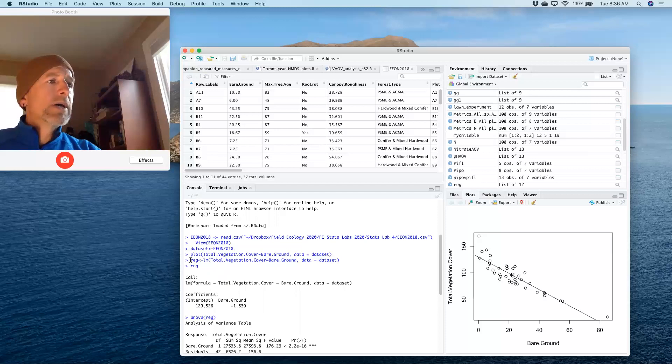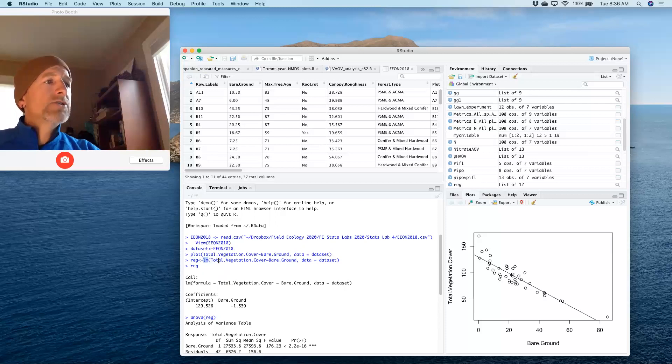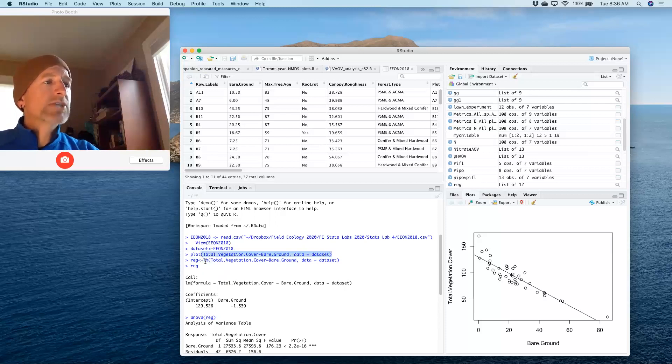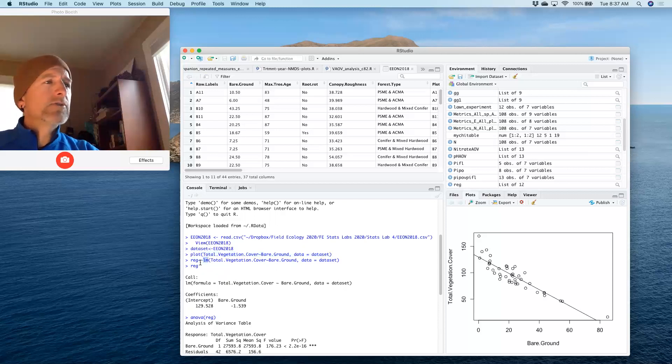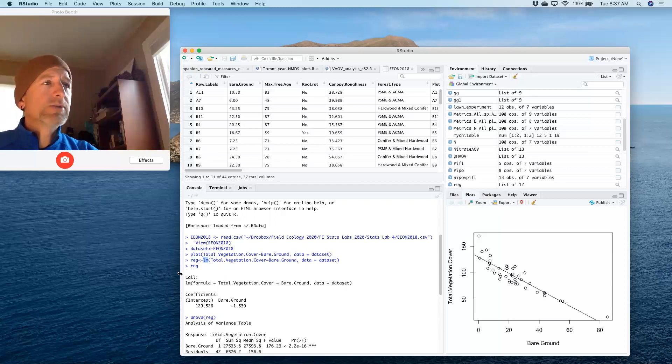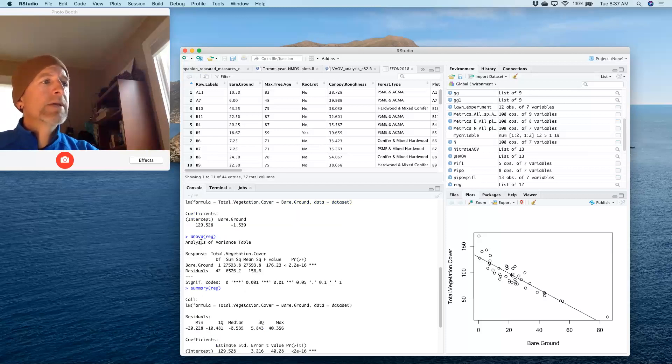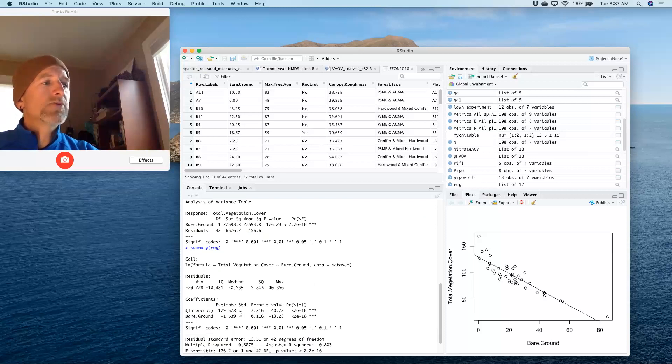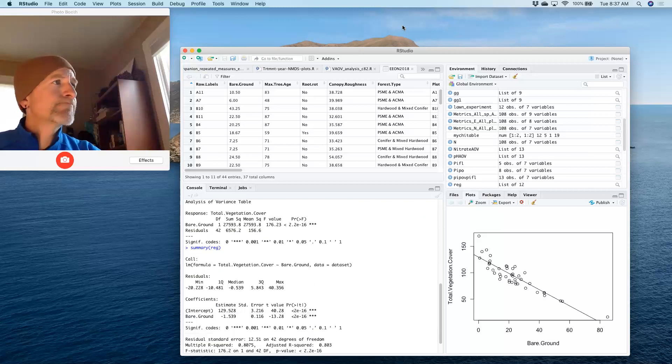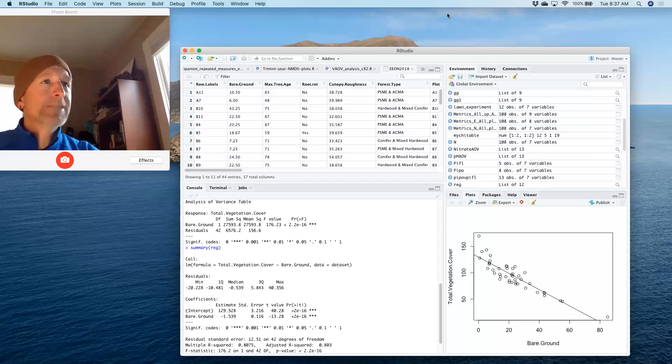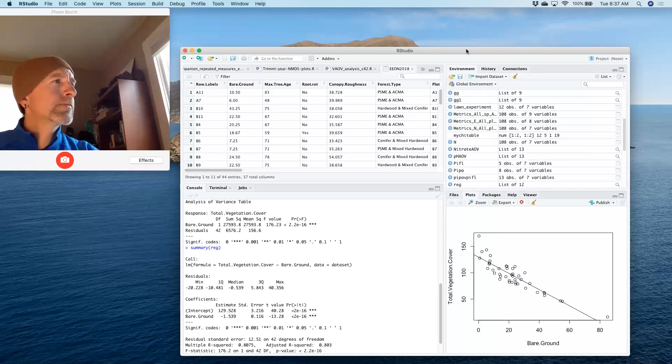We also used the LM, the linear model command, to slightly modify and use almost the same text we had here. But when we put LM as the function that we're using, it'll compute a linear model for the relationship between those variables. And we stored it in the word REG. Then we did an ANOVA on REG, and we summarized REG to get all of the values that we're interested in for a linear regression. That's it. That's it.